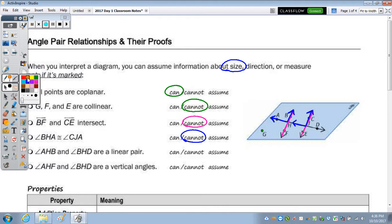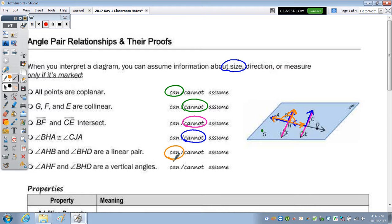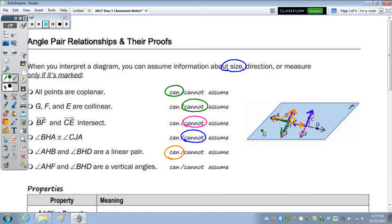Angle AHB and angle BHD form a linear pair — we can assume that because there are two angles along a straight line. Last, angle AHF and angle BHD are vertical angles, and that's true. Anytime two lines intersect, vertical angles are formed. So: can.